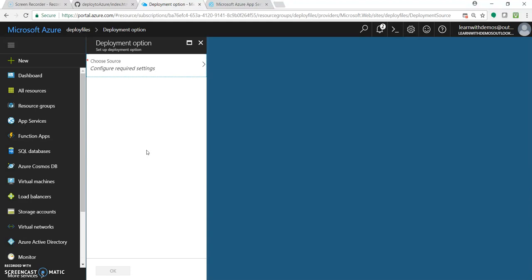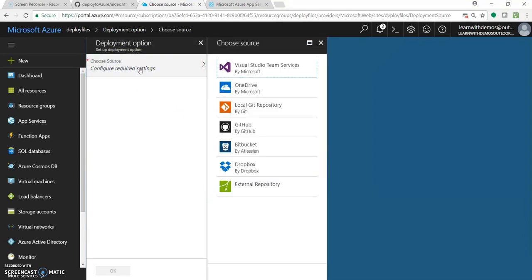There are different ways you can deploy — through FTP, through Visual Studio, and so on. But there is one more option that comes under deployment options. These are the main repositories currently supported: Visual Studio Team Services, OneDrive, Local Git, GitHub, Bitbucket, Dropbox, and External repositories. We need to first authorize our repository account with the Azure web portal so that they can communicate with each other and deploy or perform actions as required.